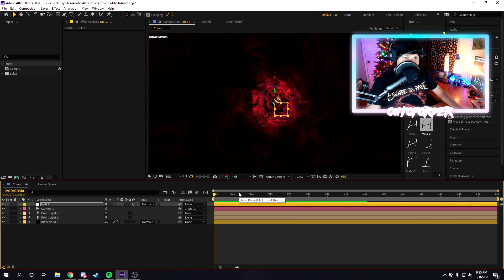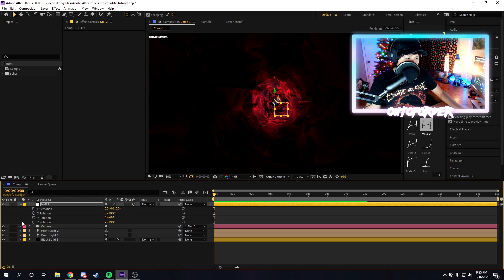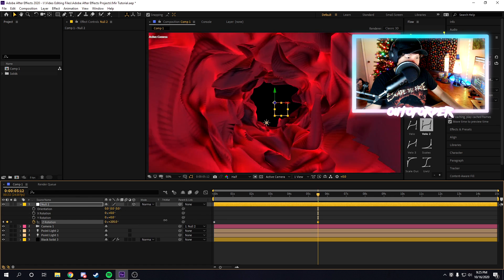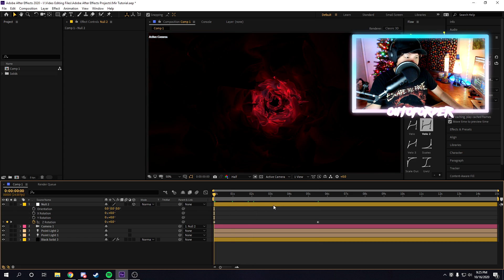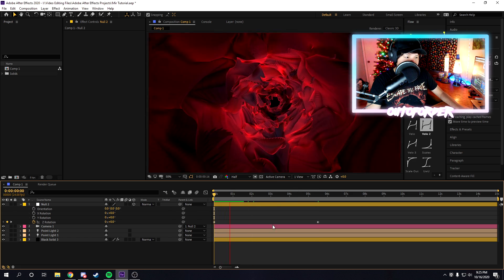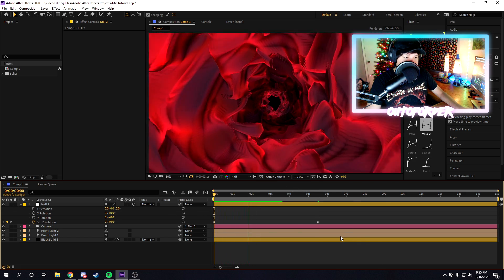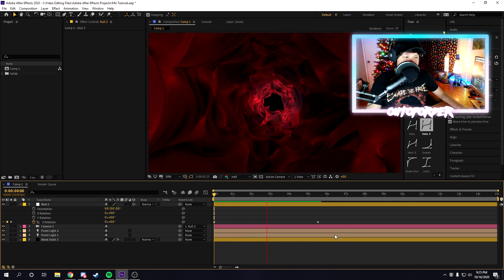We can also press R on our keyboard, and then go to Z rotation, keyframe that, go ahead in time, and then mess around with the values there, and then we can make it spiral, or spin, or whatever we want, really.